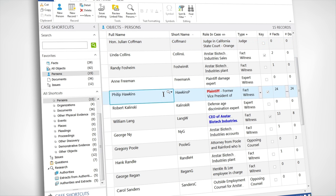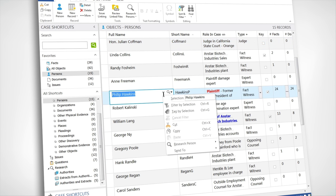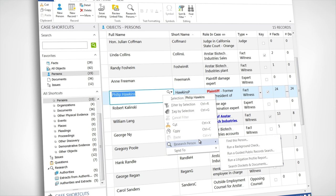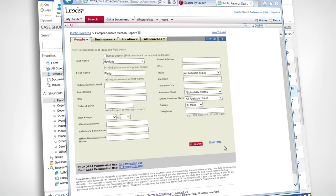While you're in CaseMap, just right-click on a person's name, select Research Person, then run a background check.